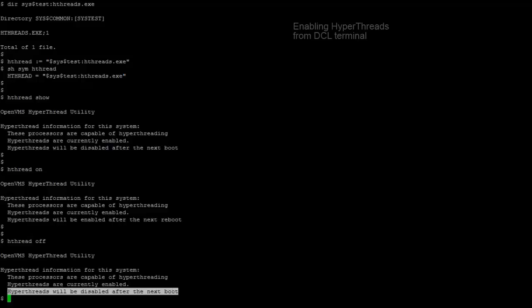Please note that the hyperthreads won't be disabled or enabled dynamically. We need to reboot the system for this to take effect. Thank you for watching this video.